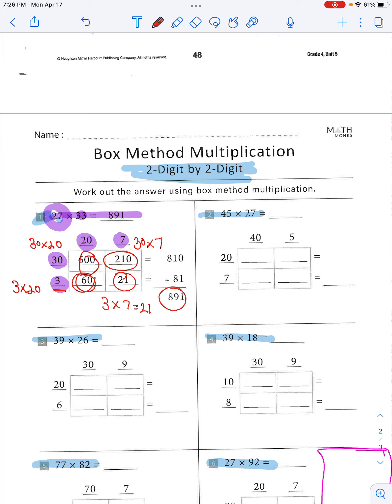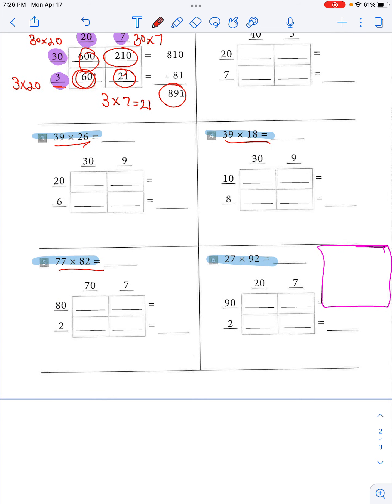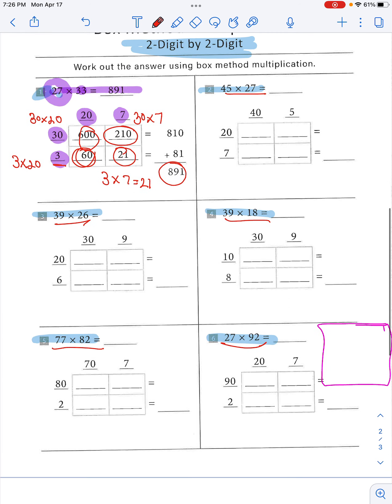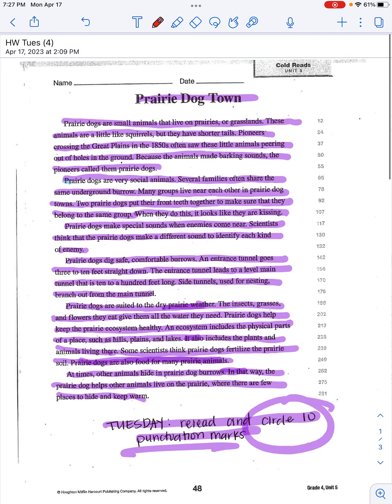Then they added all of these up and got 891. That's what you're going to do for the remaining problems. Number two is 45 times 27, number three is 39 times 26, number four is 39 times 18, number five is 77 times 82, and number six is 27 times 92. Go ahead and do those — that is your homework for today.